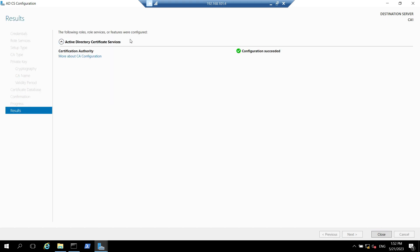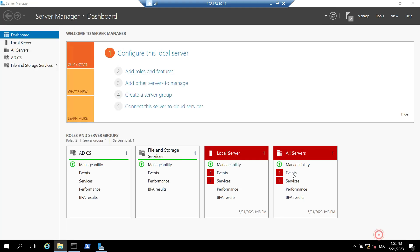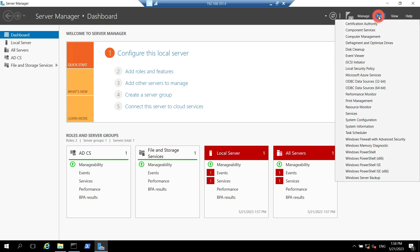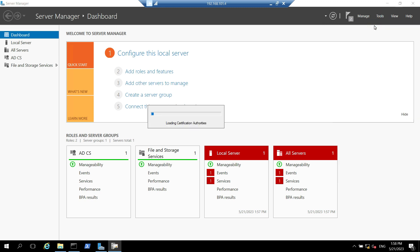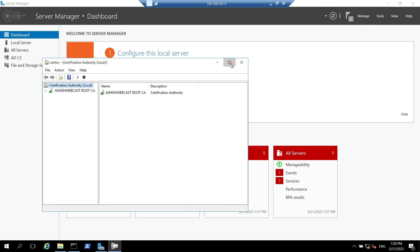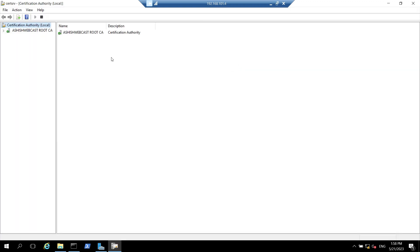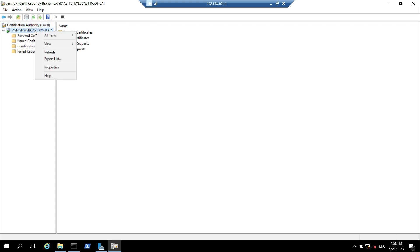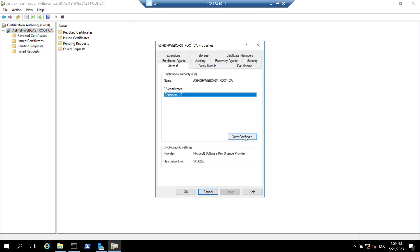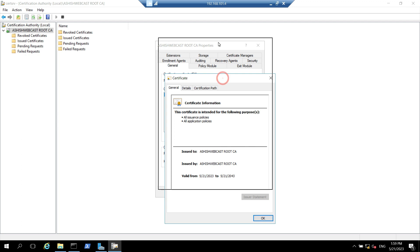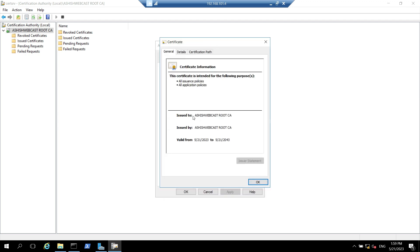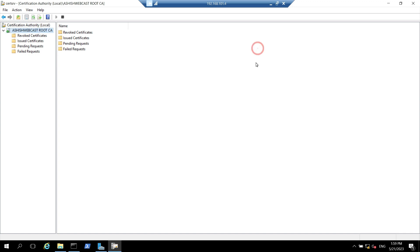The Active Directory Certificate Services is configured. We can close this one. Now we can click on tools and we can open certificate authority. We can expand this window and if we expand Ashish Webcast Root CA you can see this root CA is active. If you right click on this root CA server, click go to properties, you can see there is a certificate. This is the certificate issued to the root CA and issued by is also root CA and validity is for 20 years. So till now we have configured the certificate offline root CA.